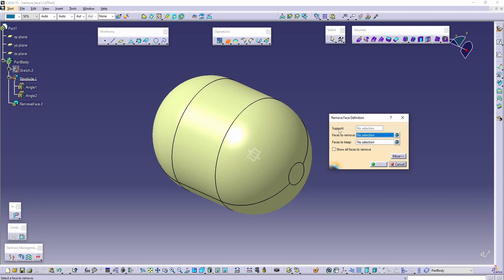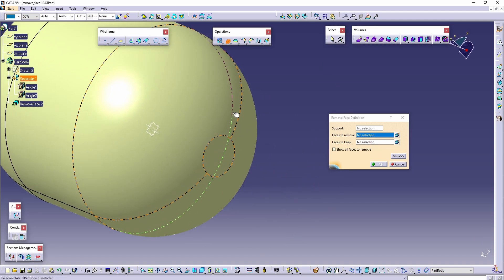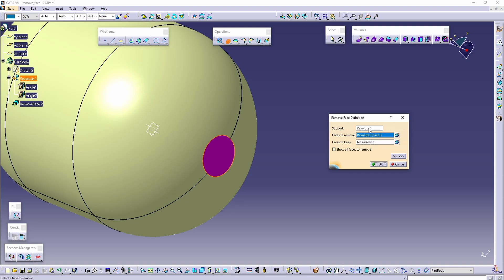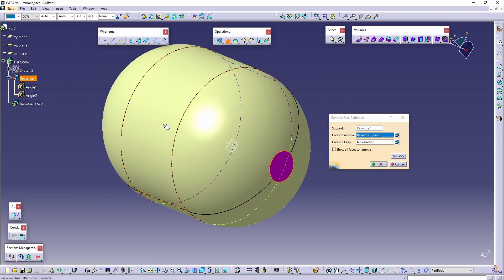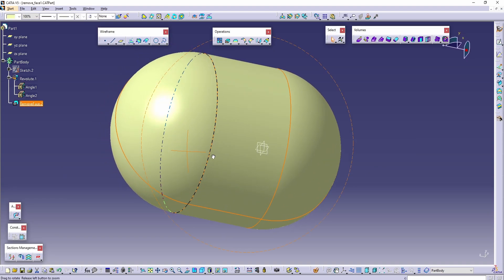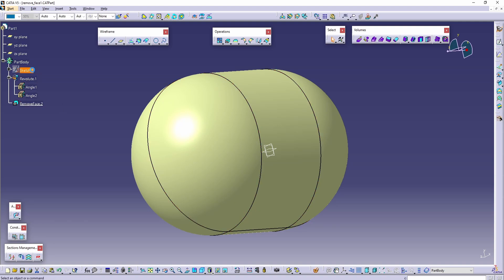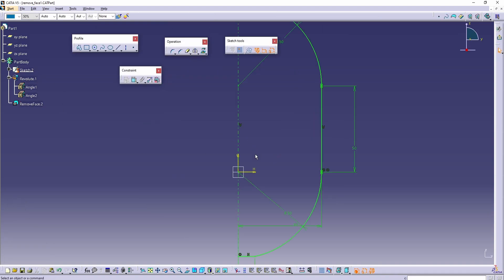We also have a support input, but this cannot be added manually. For example, if I want to remove the small face here, the support will be automatically added — in this case it will be 'Revolute 1.' If I click OK, that face will be deleted.